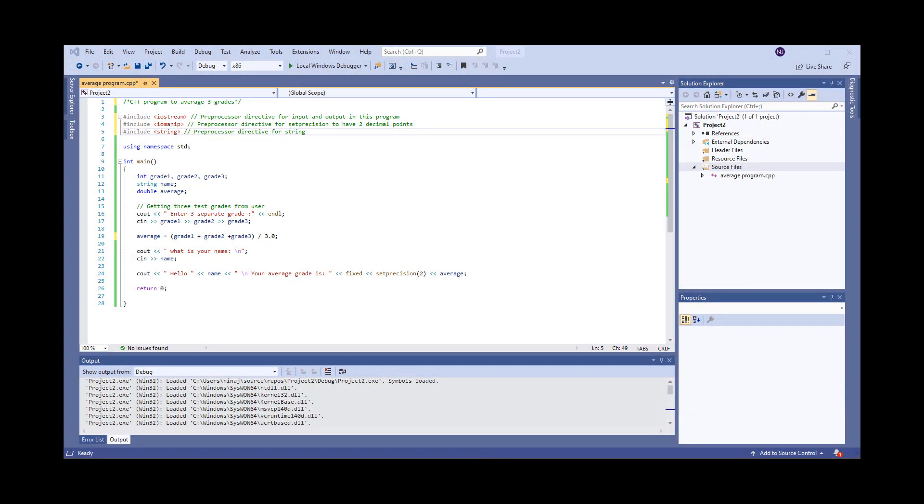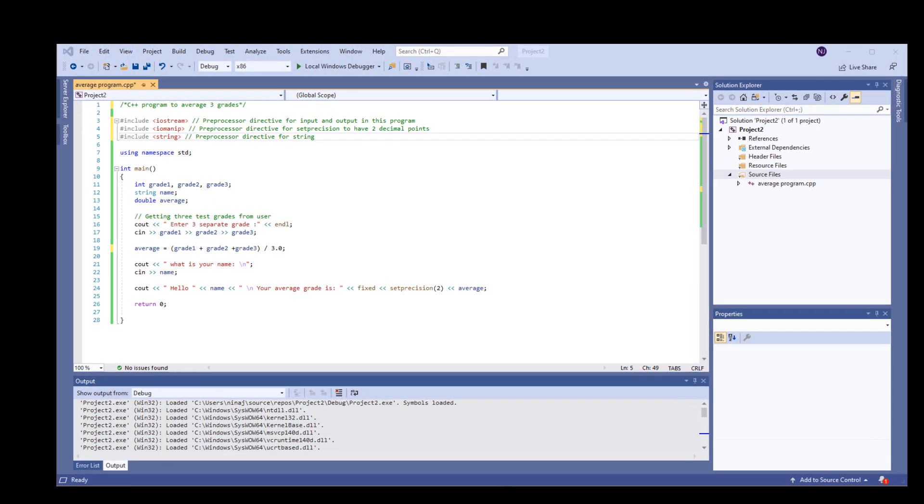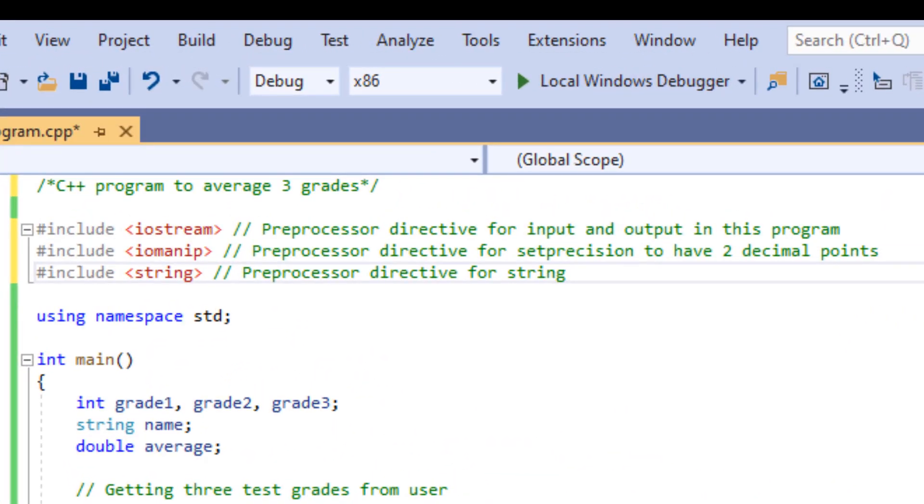We will start with including our preprocessor directives. The reason this is called preprocessor directive is before our C++ program is compiled in a compiler, the source code in our library is processed by a program called preprocessor. Our preprocessor directives work like a library of functions that are already compiled and ready to be utilized by our program.